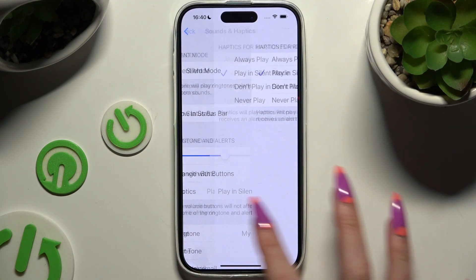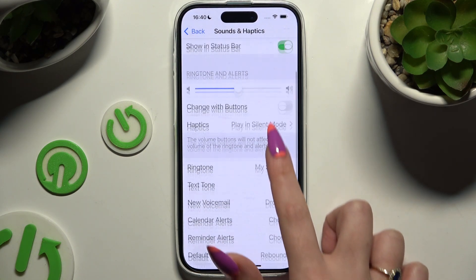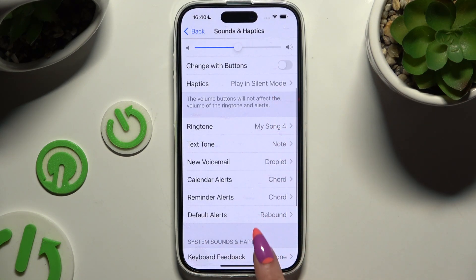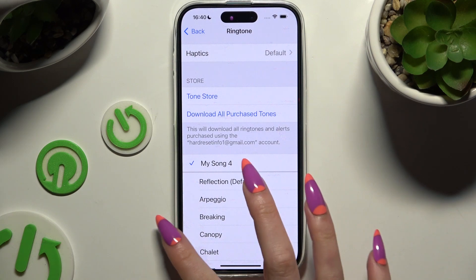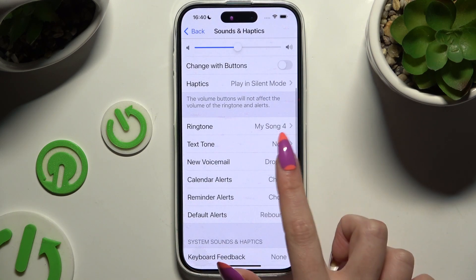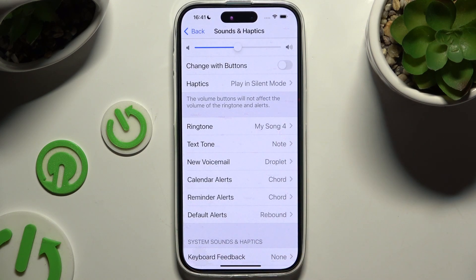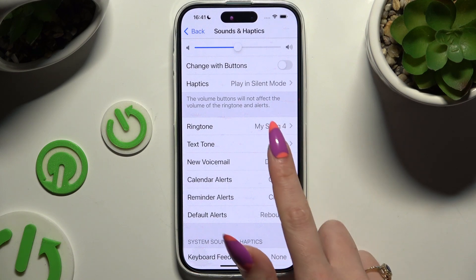Then go back and click on one of those options — I will go with Ringtone. In every one of those, you can access haptics options at the top and adjust them however you want to, for example only for a new voicemail.